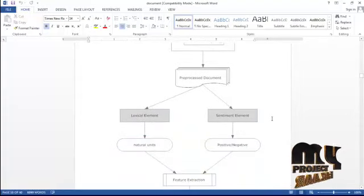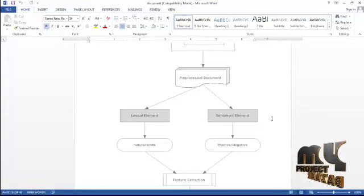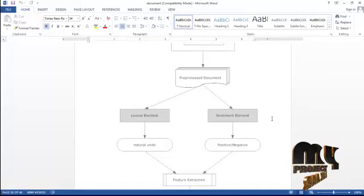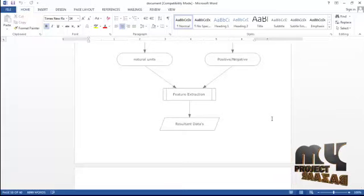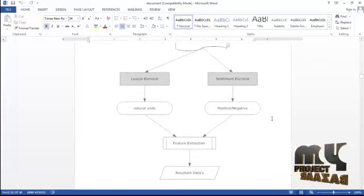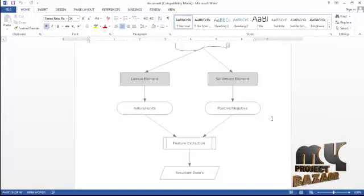In the lexical element we have natural units like extraction terms. In the sentiment element we classify using positive and negative words from the extracted words. From both of these we classify as feature extraction based on sentiment analysis, then identify processes and produce relevant data to identify each and every related term.